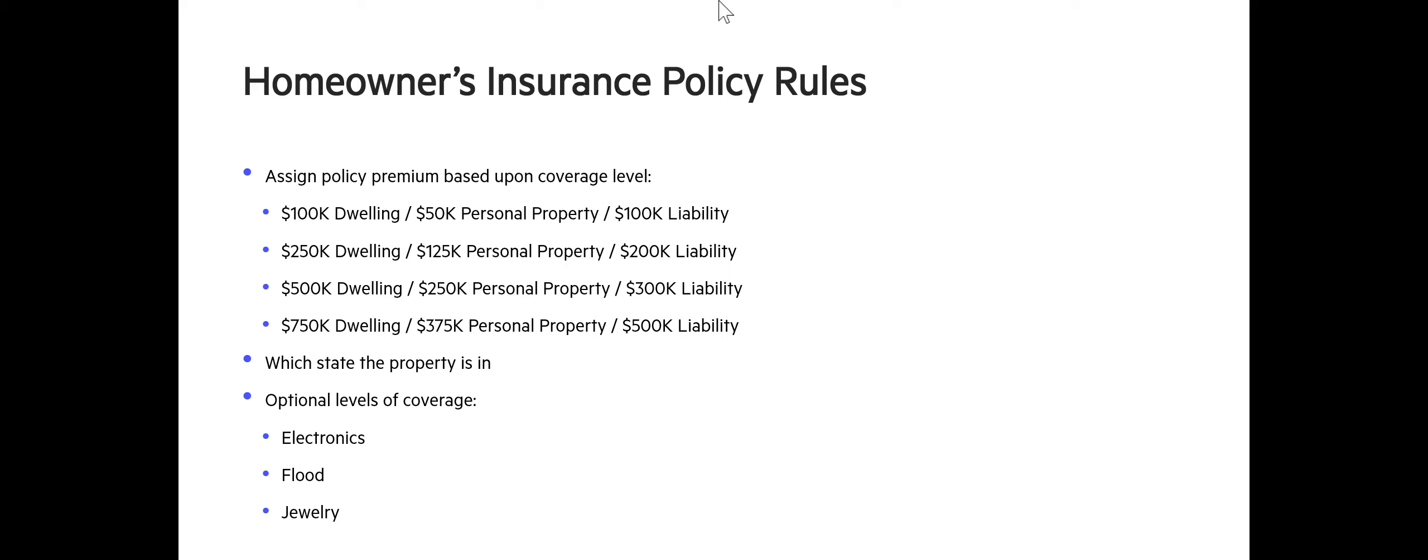So, those are all different inputs which will ultimately be evaluated by Corticon, the decision service, and rendered into a final quote based upon all of those inputs and the rules that we're going to be creating.